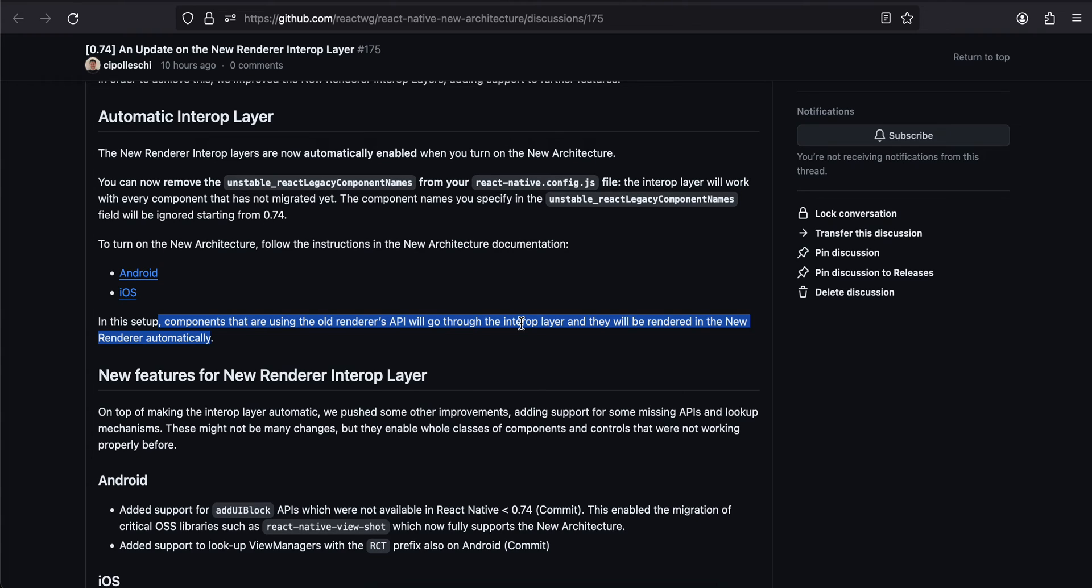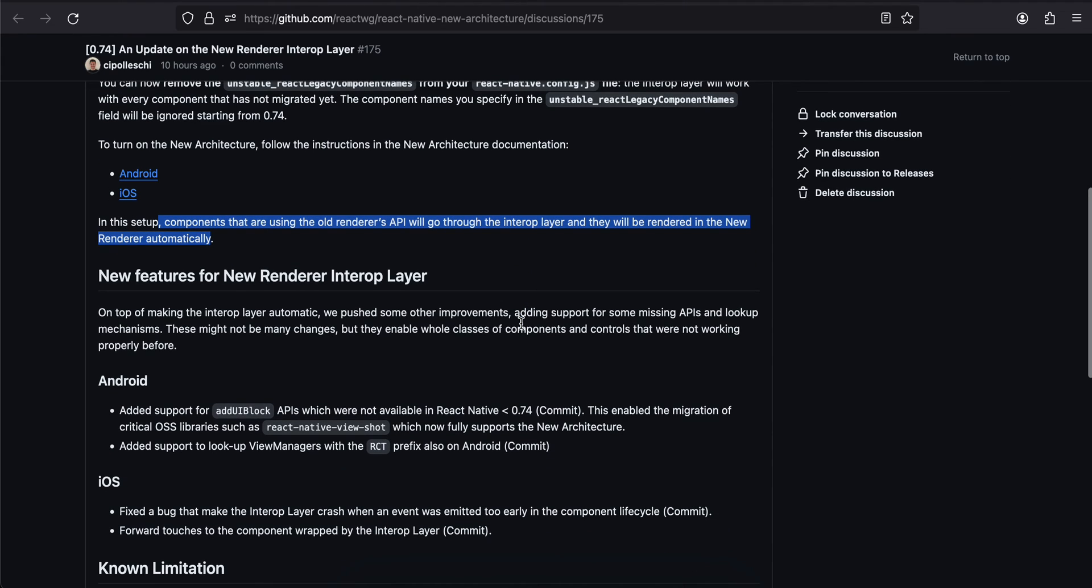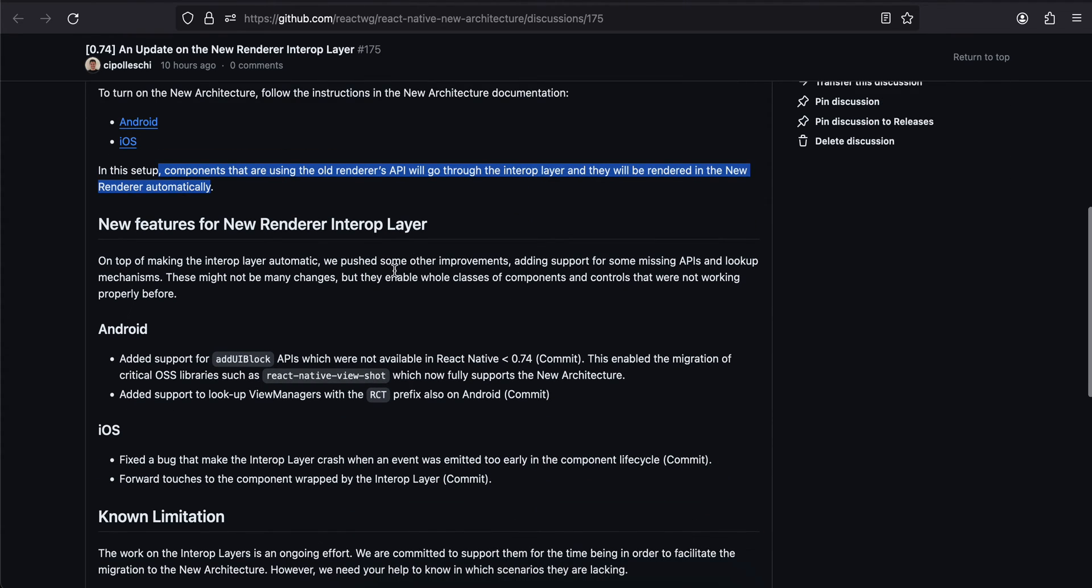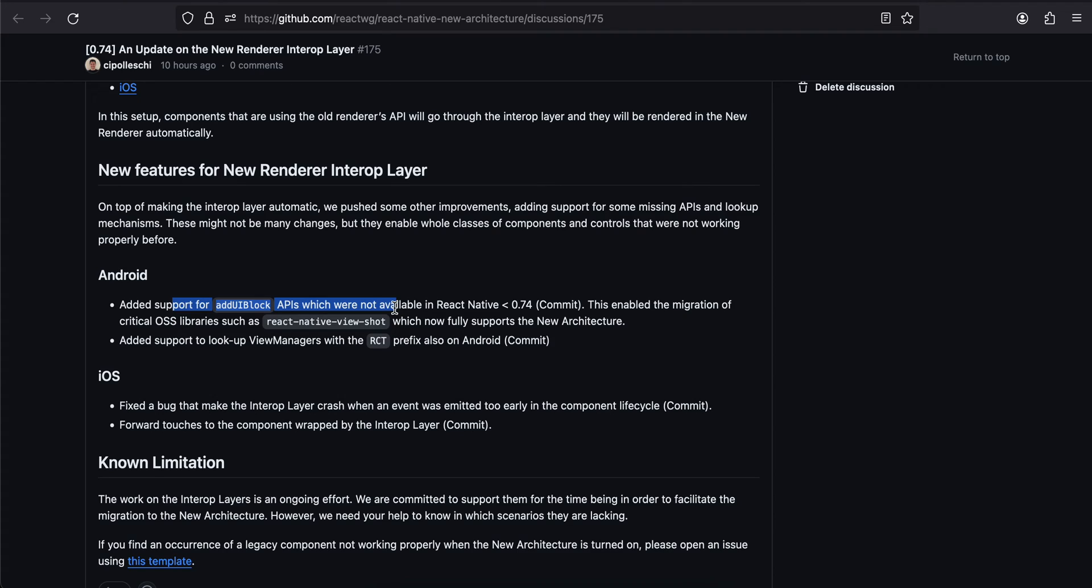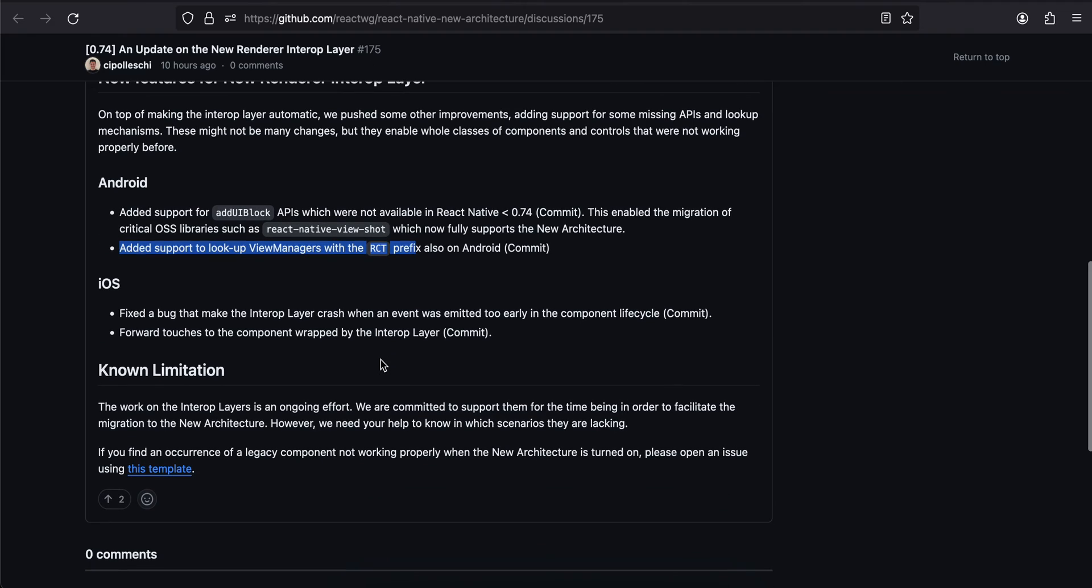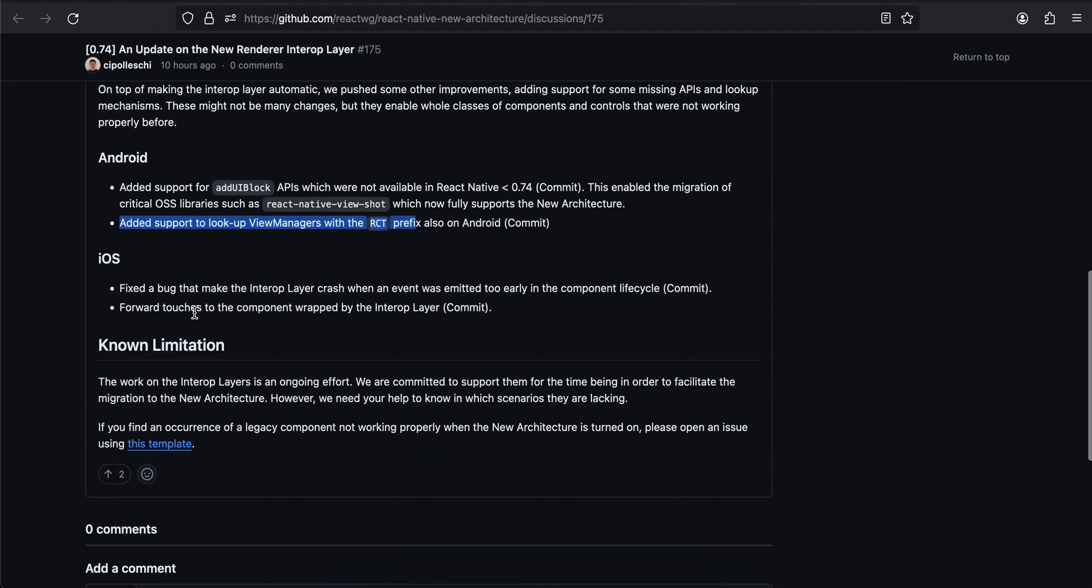If you are a library maintainer, with the help of this interop layer you can make your library compatible with both old architecture as well as the new architecture. On top of making the interop layer automatic, we pushed some other improvements adding support for some missing APIs and lookup mechanisms. For Android, add support for addUIBlock APIs which were not available. This enabled the migration of critical open source libraries such as react-native-view-shot, which now fully supports new architecture. Added support to lookup view manager with RCT prefix also on Android. Fixed a bug that made the interop layer crash when an event was emitted too early in the component lifecycle.